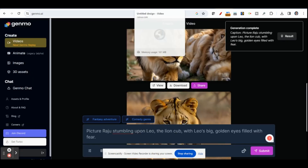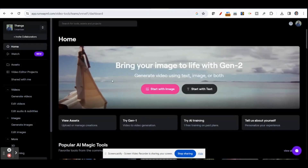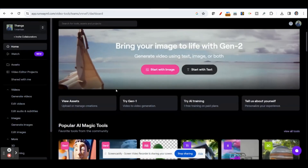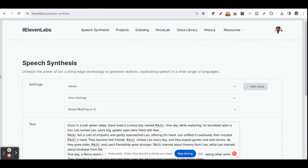Another option is Runway AI — by using Runway AI also you can generate images. Once you have prepared the images and videos, now we have to give a voiceover. You can use your own voice, or you can use an AI voice.